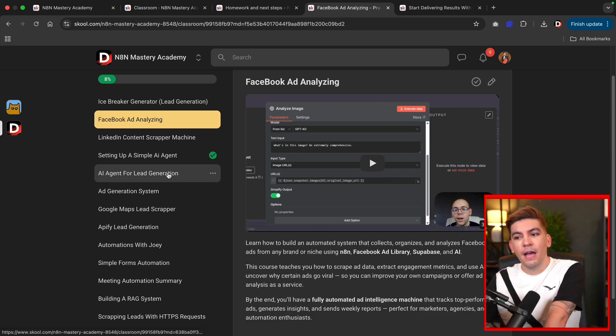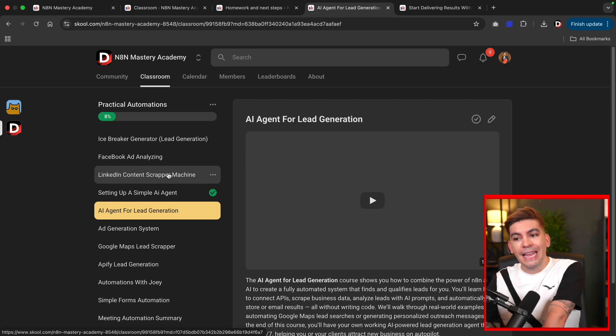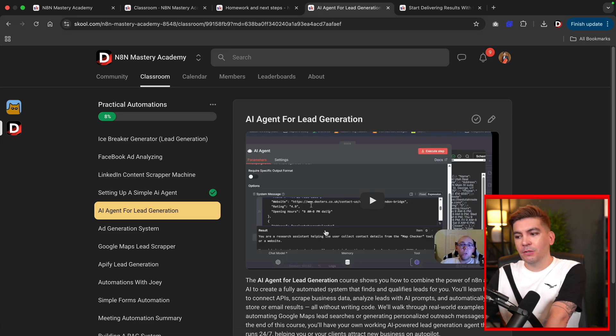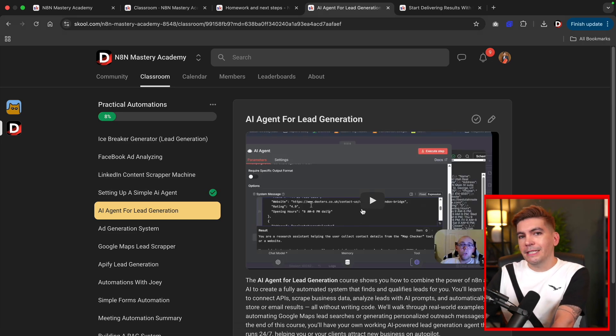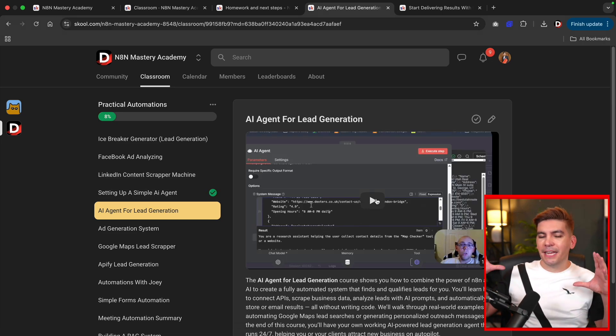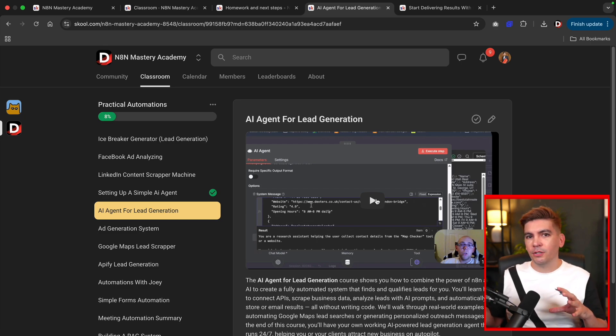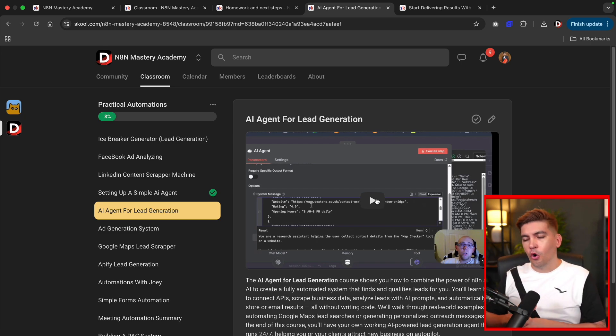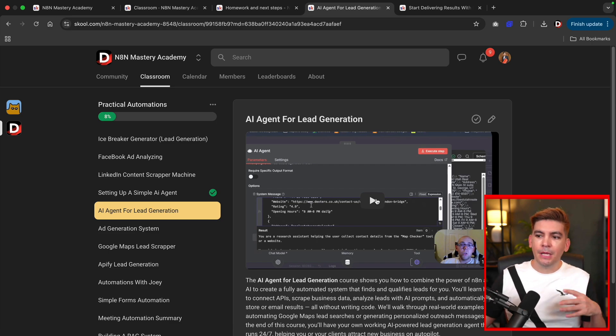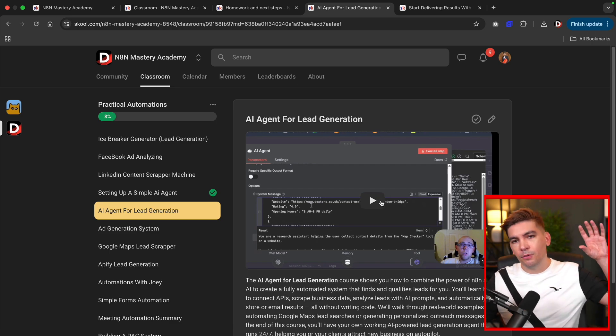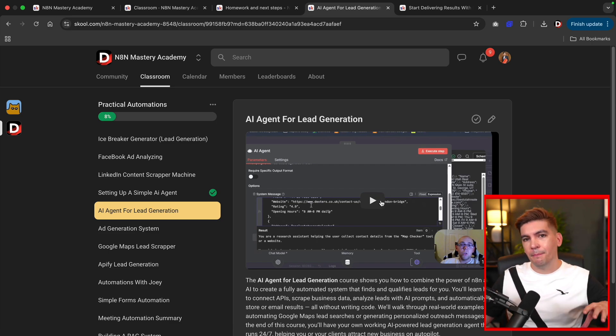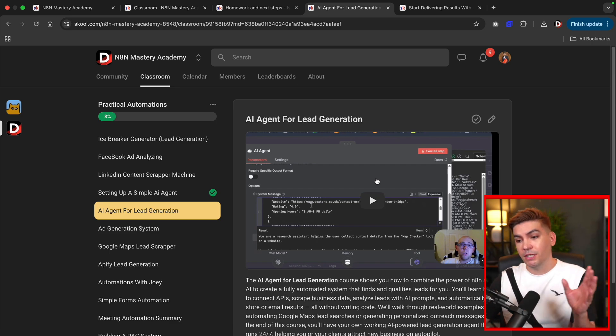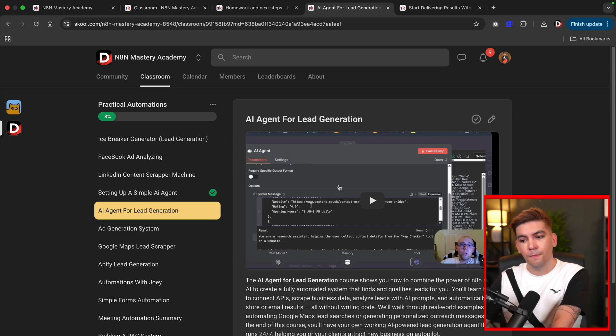We also have one called AI agent for lead generation. This will essentially scrape Google leads and it takes a specific type of industry. So if you're looking for roofers or contractors or real estate agents or something like that, it will scrape Google maps and put all this information on a spreadsheet, which I thought was really cool.